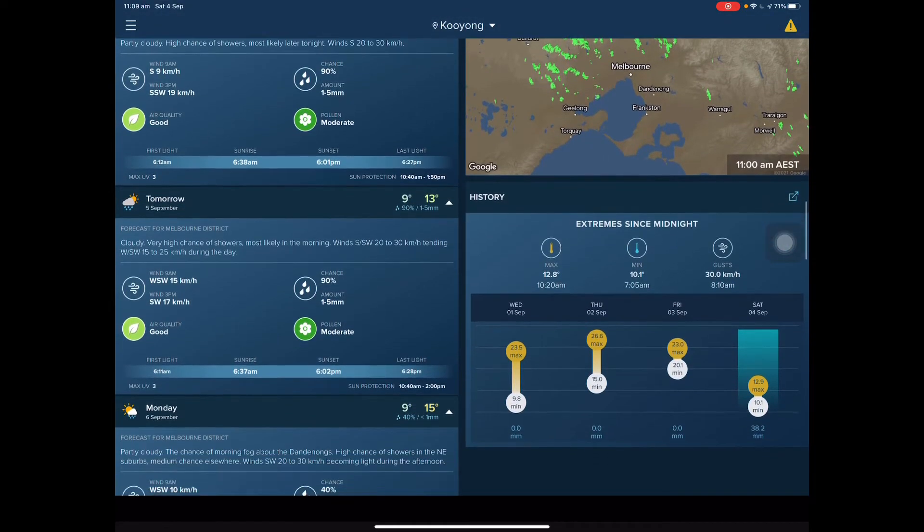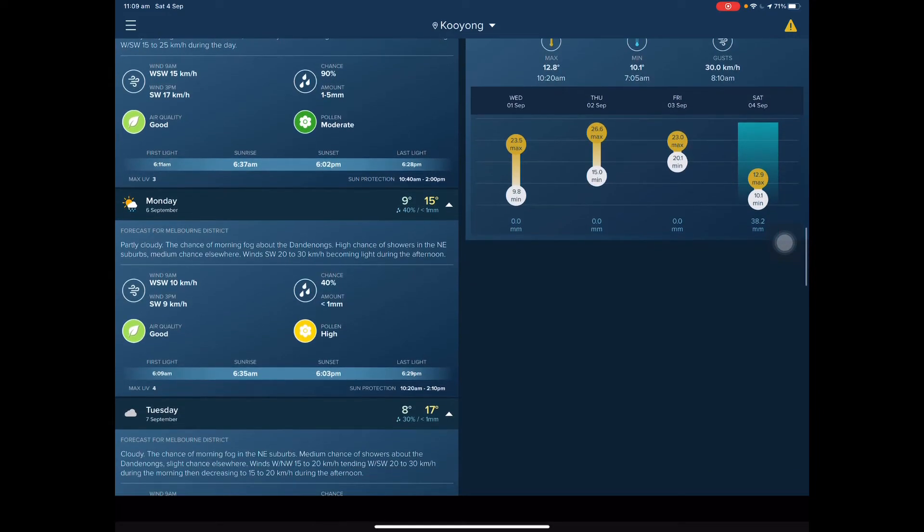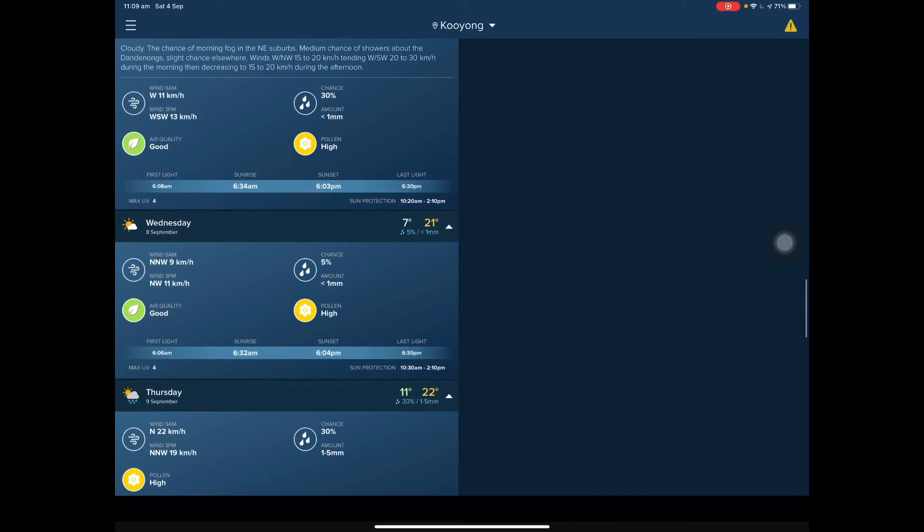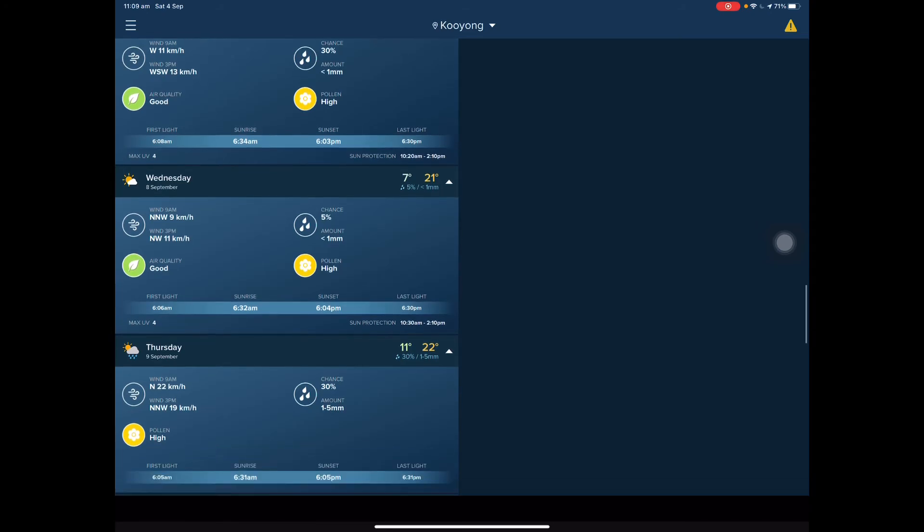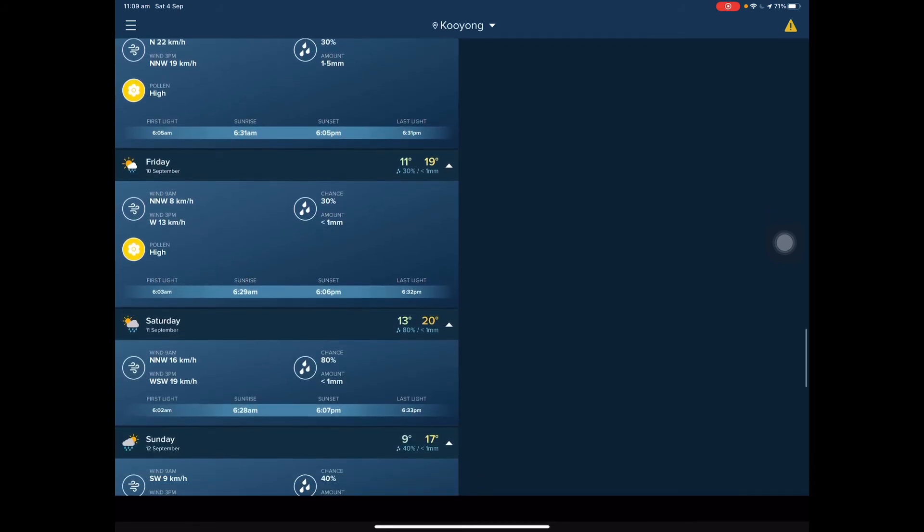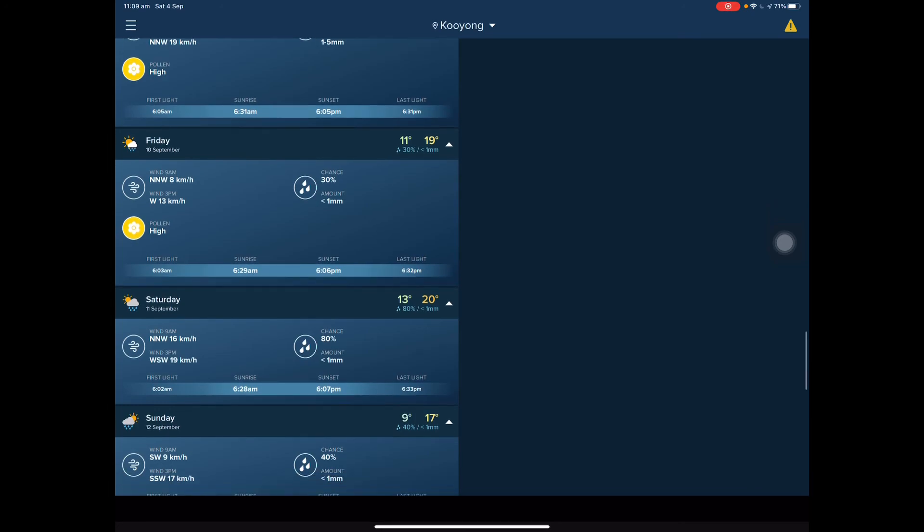Tomorrow it will be a high of 13 and a low of 9. On Monday it will be a high of 15 and a low of 9. On Tuesday it will be a high of 17 and a low of 8. On Wednesday it's getting warmer with a high of 21 and a low of 7. On Thursday it will be a high of 22 and a low of 11. Friday, high of 19 and a low of 11. And finally Saturday, 11 September, a high of 20 and a low of 13.